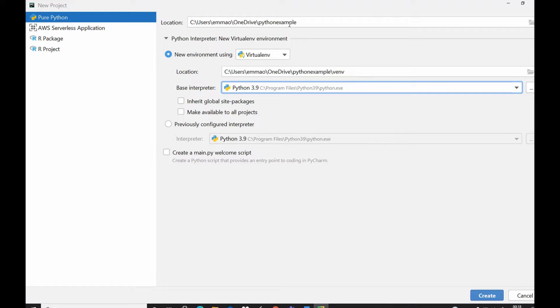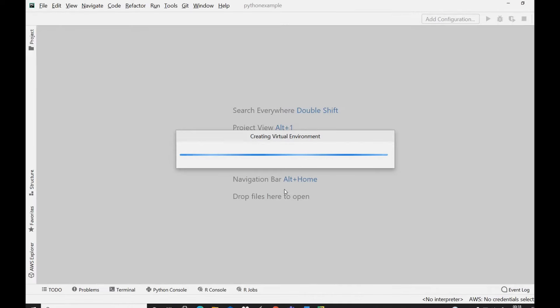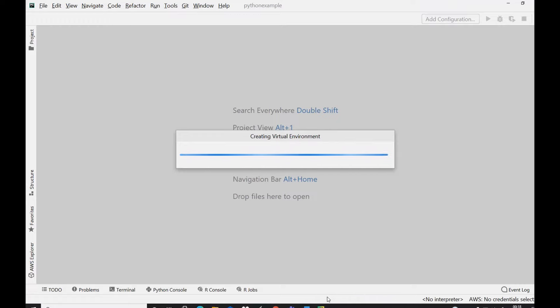Once you're happy with the project title and you're happy with the location then you could just go straight to create. Immediately PyCharm begins to initialize or index all the packages that is associated with creating a new project. You see over here showing indexing, and once it finishes indexing we can now go straight to create our new Python file.